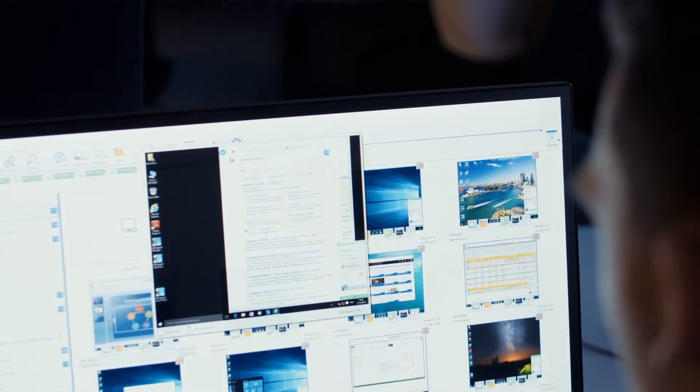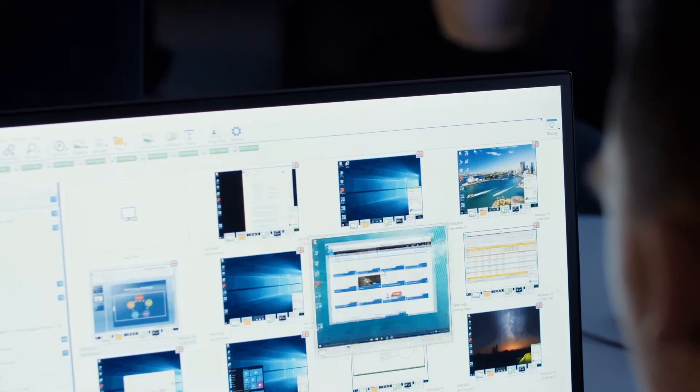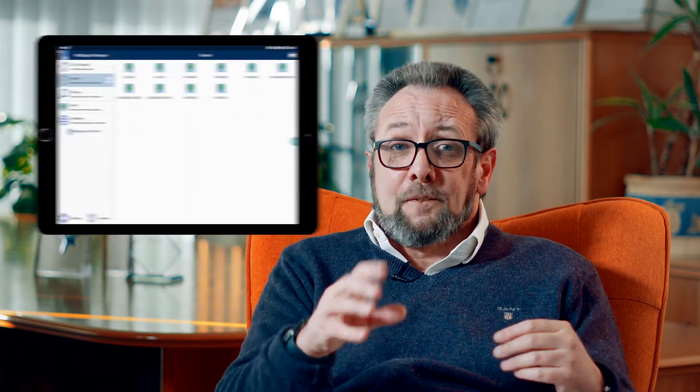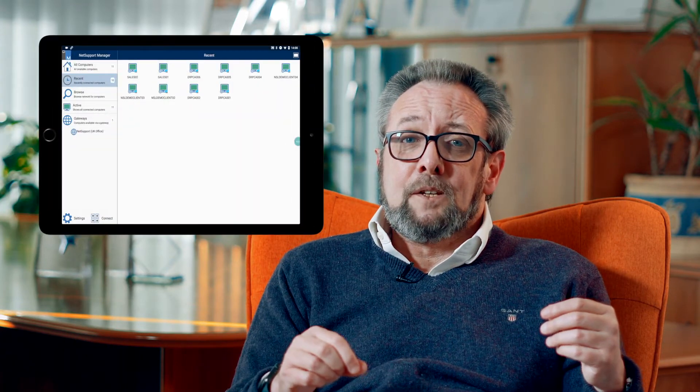As well as our LAN and WAN-based connectivity, Netsport Manager provides your own local controllable gateway component for providing support wherever your users are, and again across all different platforms — from Windows, from Mac, from iOS, Android and beyond — Netsport Manager has the functionality for you.